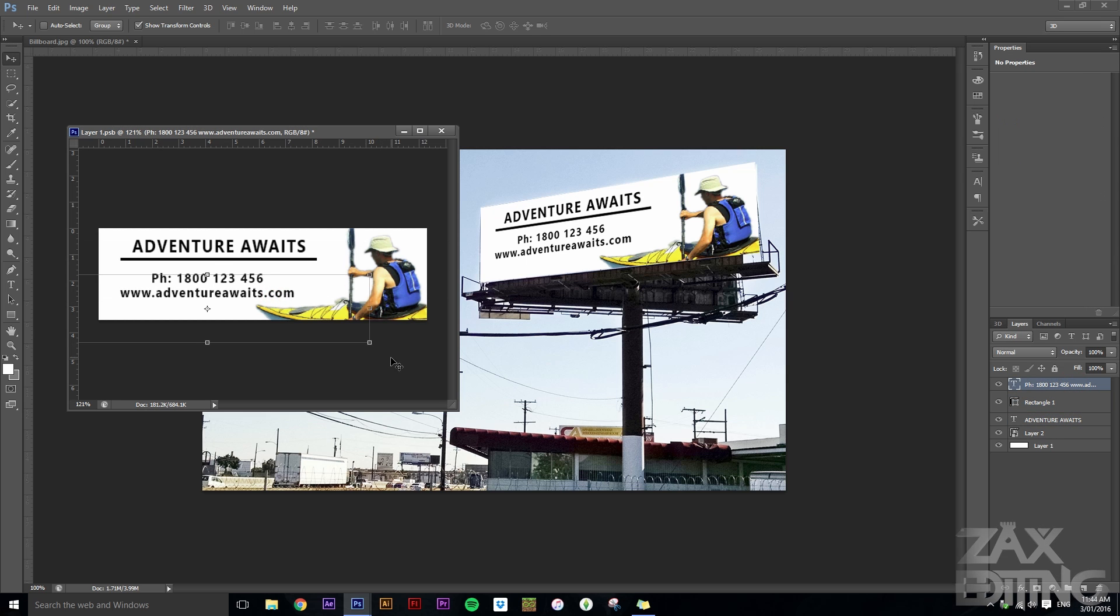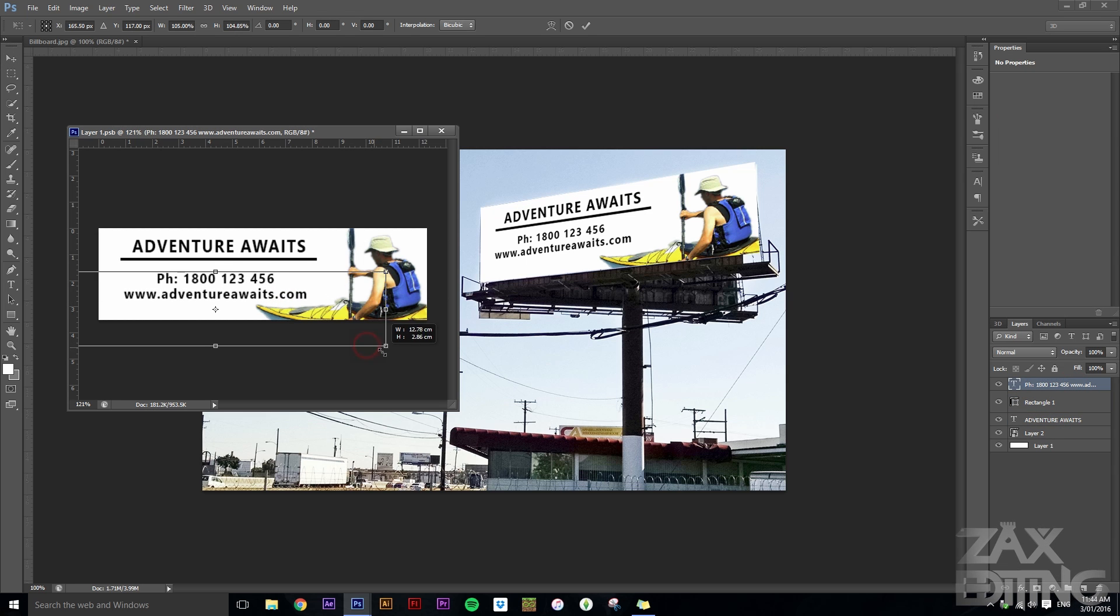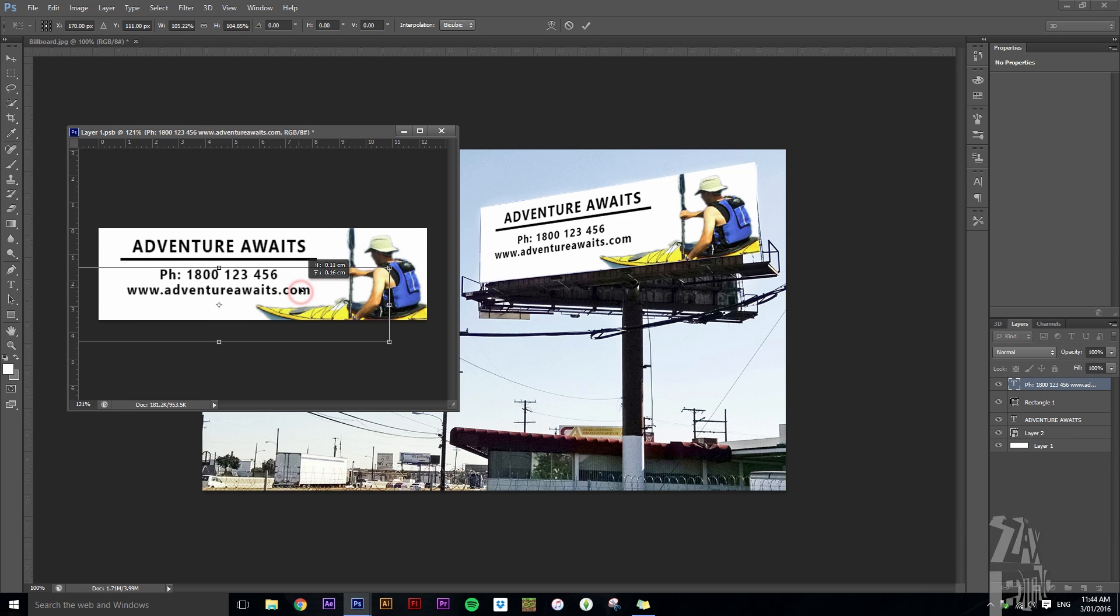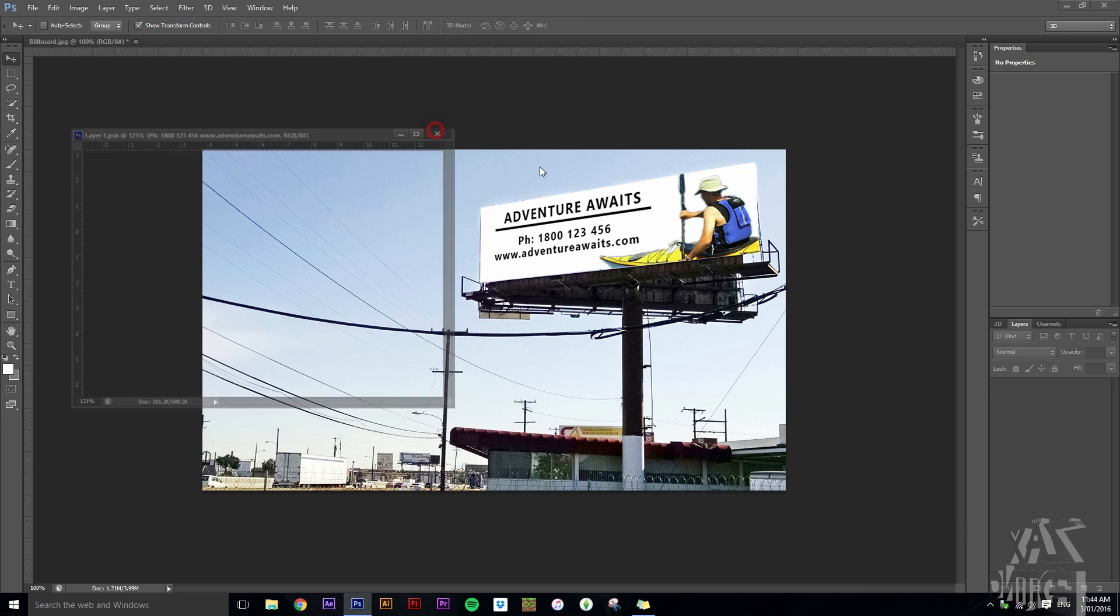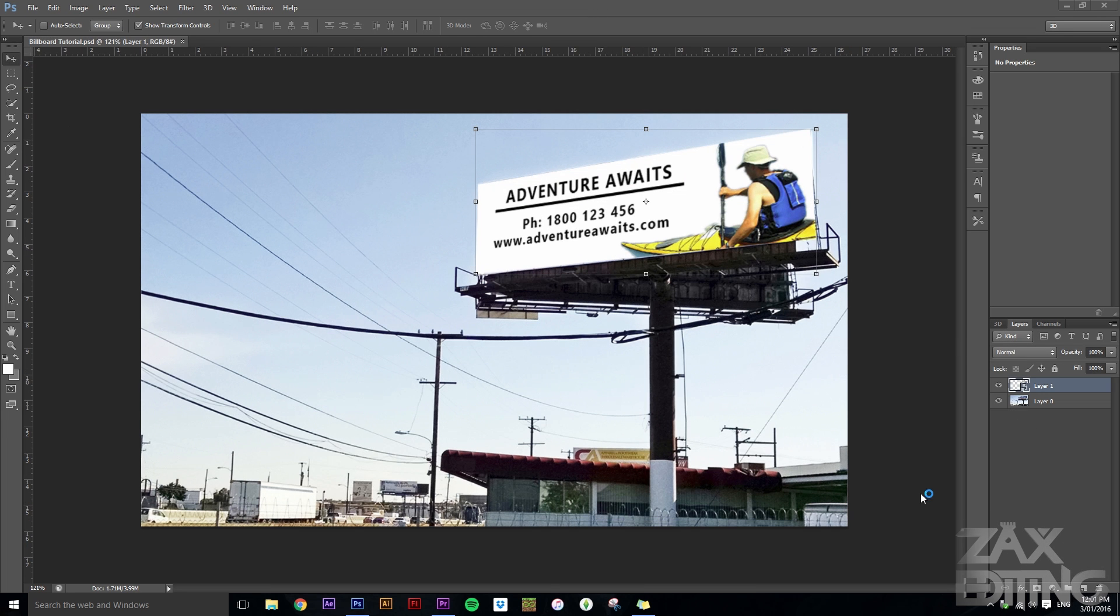So now this is quite customizable depending on what you think, but now I've got that and that looks good.